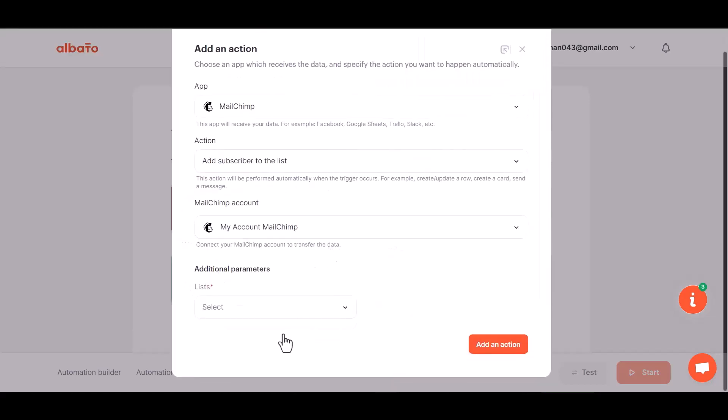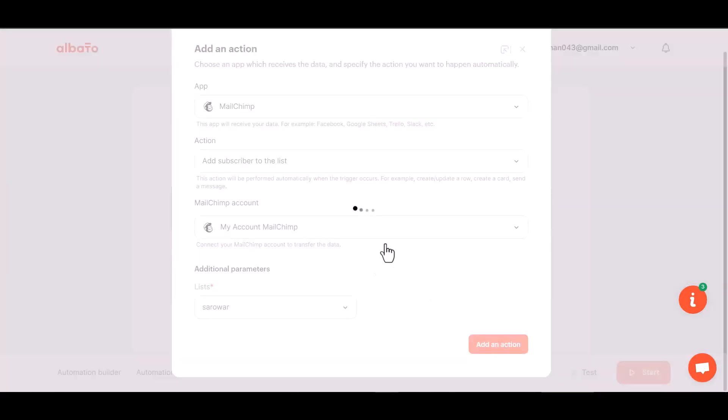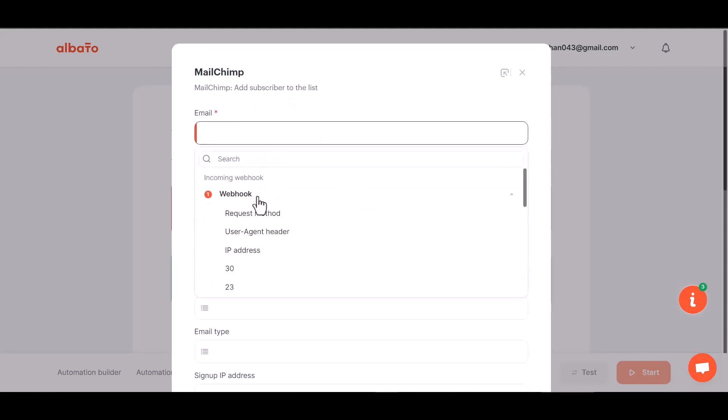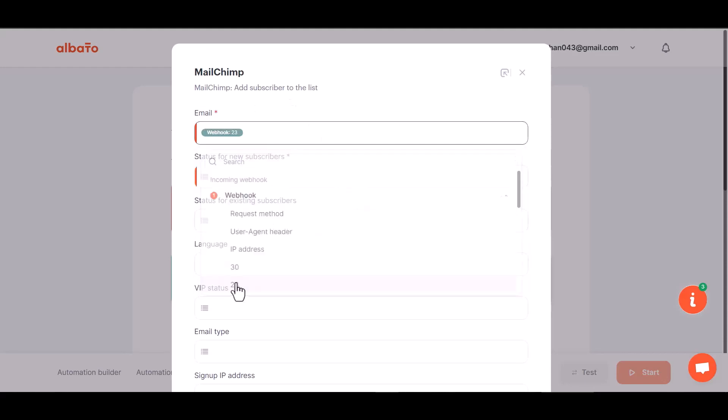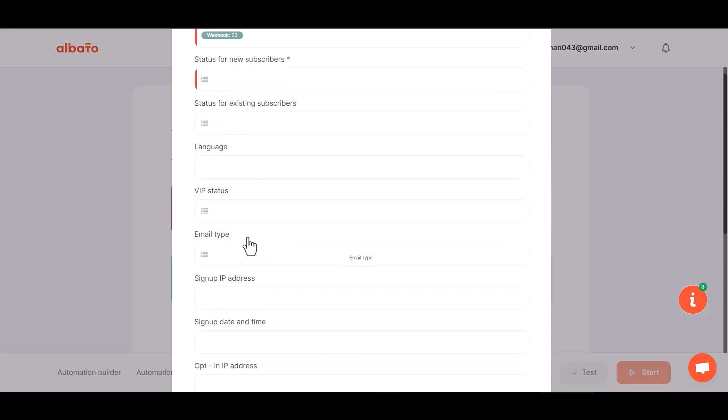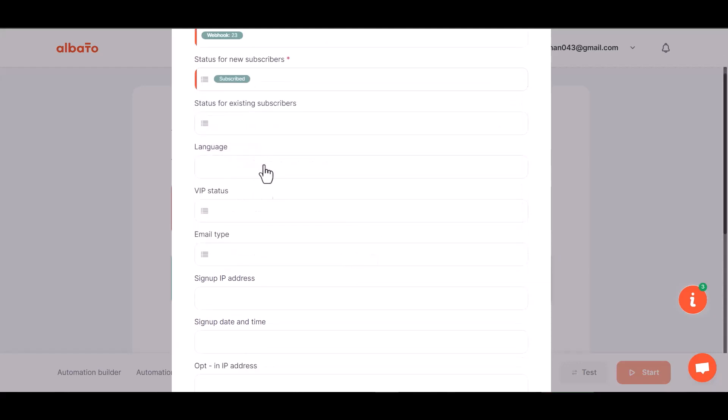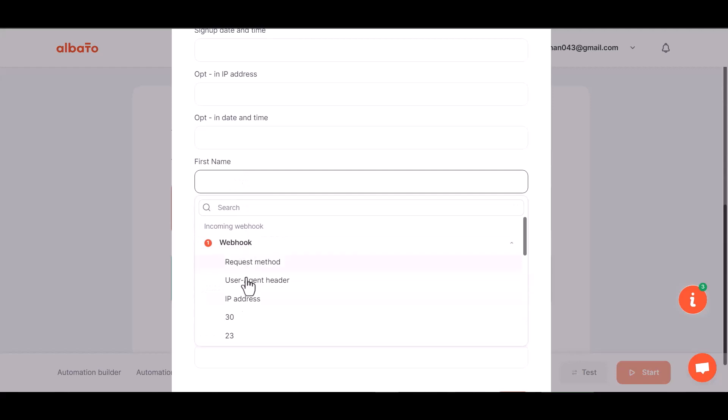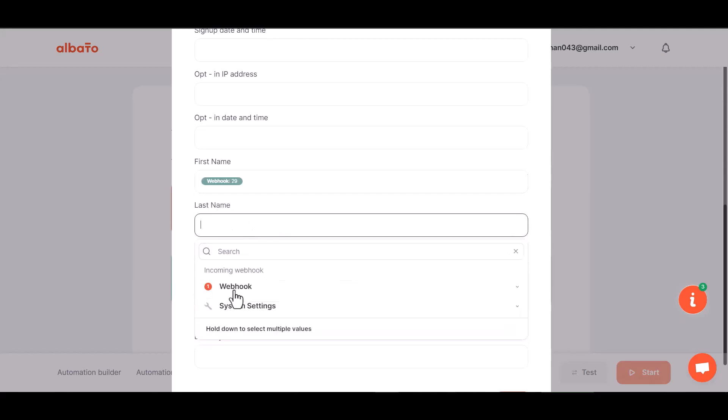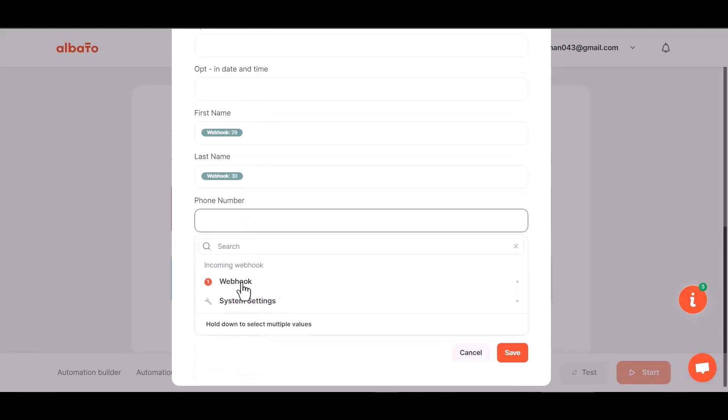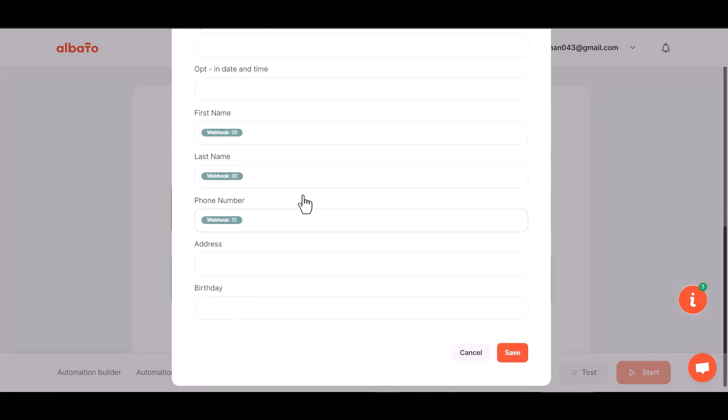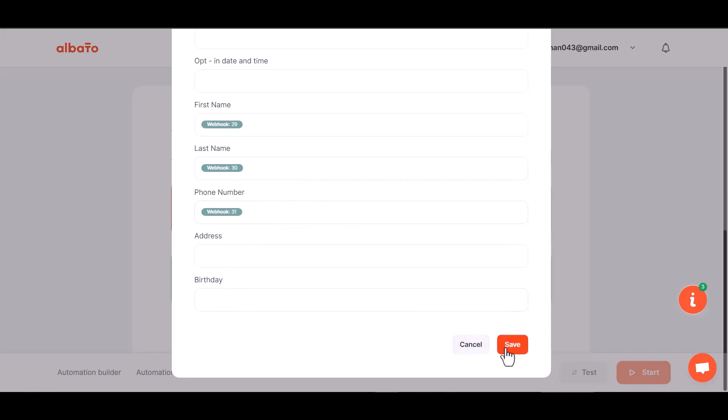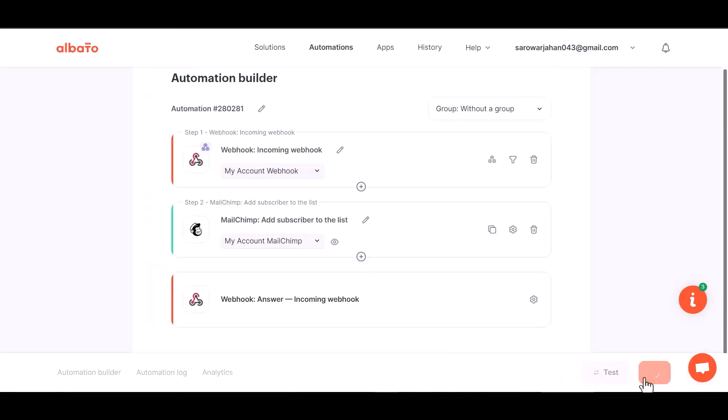Choose a list, add an action, and map the respective fields. Save the configuration, then start the integrations.